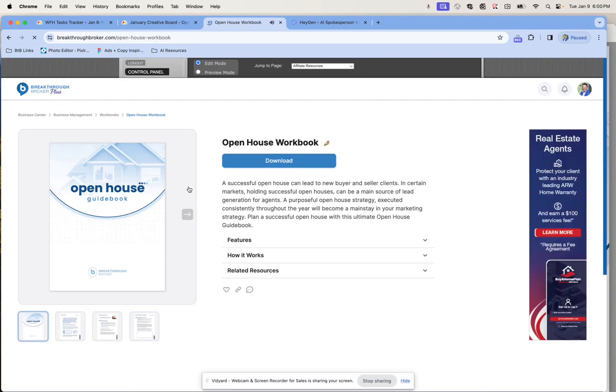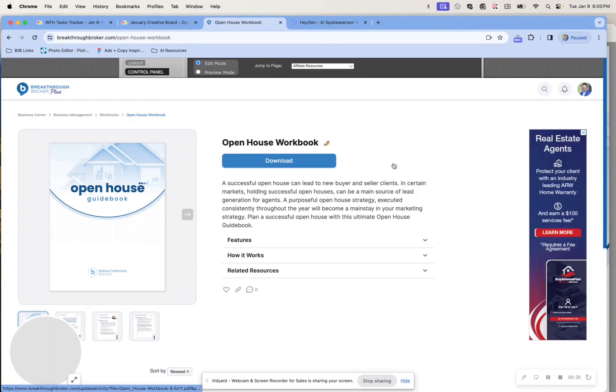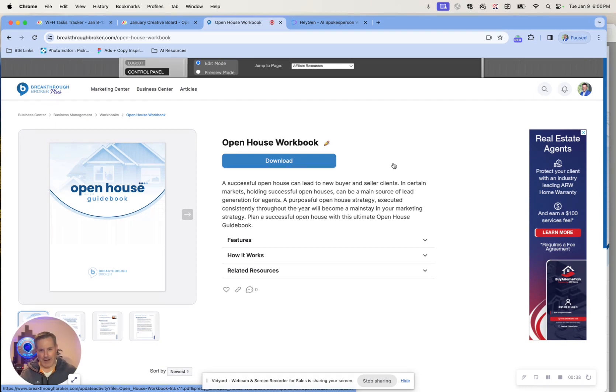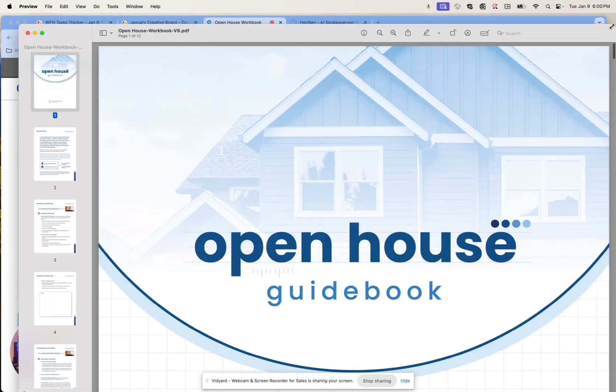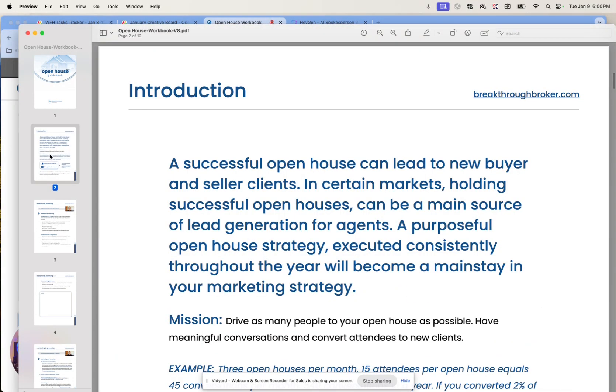And what this is, is it's a downloadable PDF, and it's interactive, and I'm going to bring it up here on the screen in a second. And basically, we've built this out so that it's interactive in nature. It's got links to things on Breakthrough Broker that we know are going to help you with your open house processes, with your marketing, promotion, and all that.